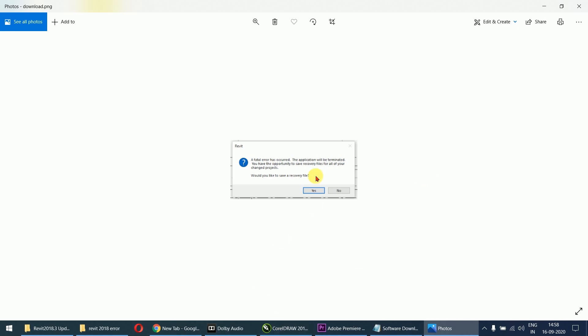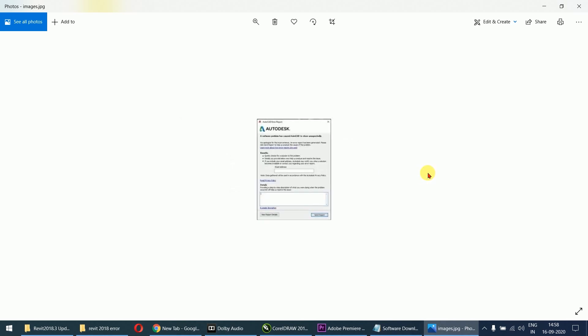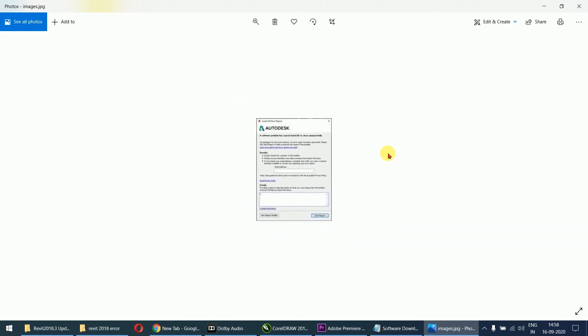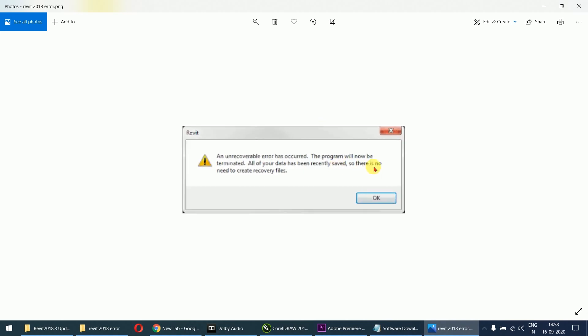This type of error appears: 'A fatal error has occurred, the application will be terminated.' You have the opportunity to save, and then another message appears asking you to send the report to Autodesk, followed by 'An unrecoverable error has occurred, this program will now be terminated.' Most students using Revit 2018 are encountering this type of error.